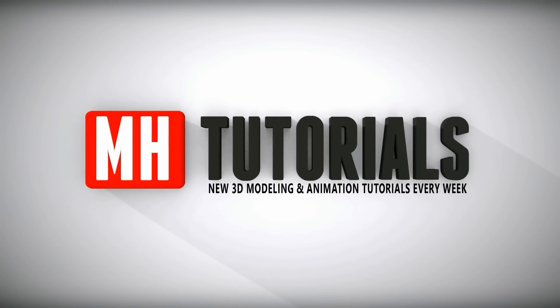Thanks for watching. Before you go, please hit that subscribe button. See you guys next time. Bye.